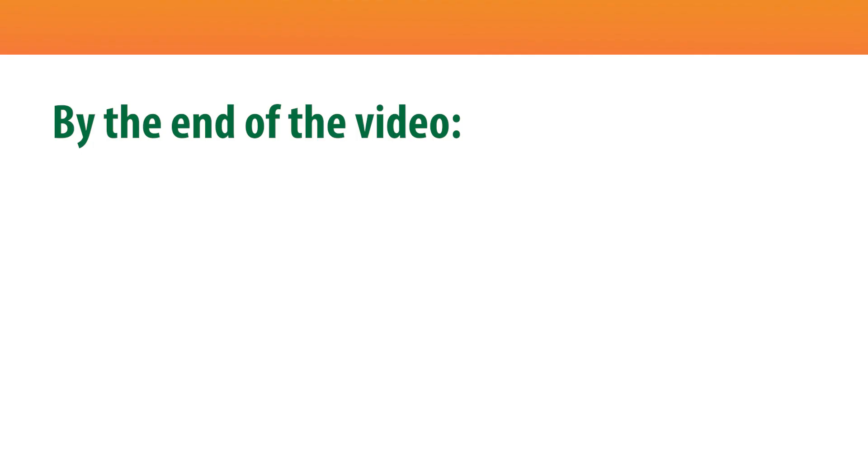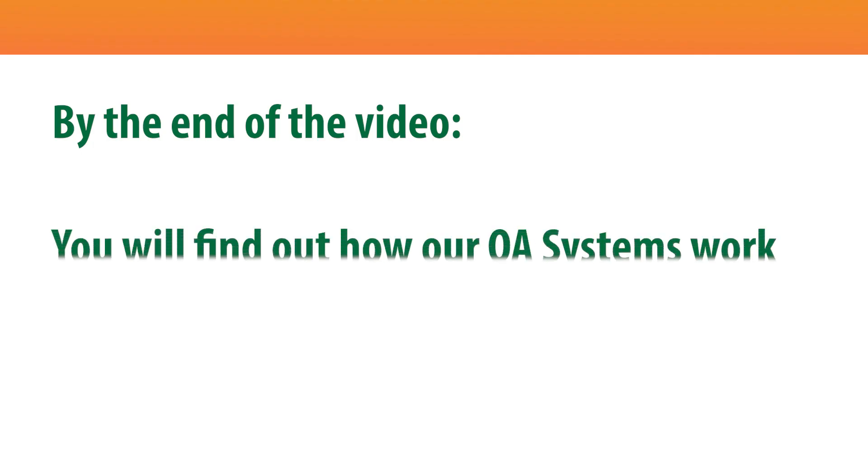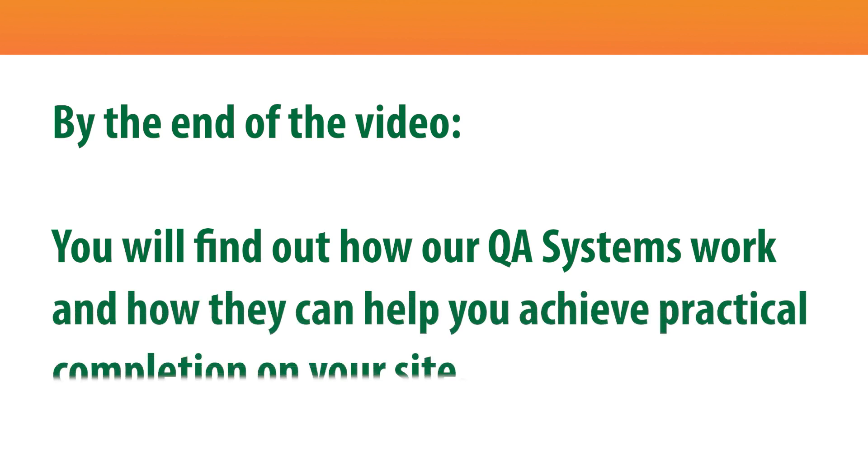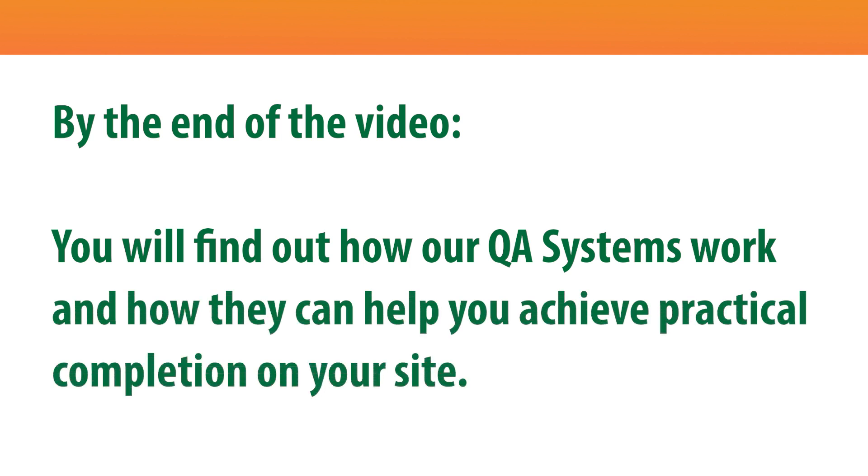By the end of this video, you will find out how our QA systems work and how they can help you to achieve practical completion on your site.